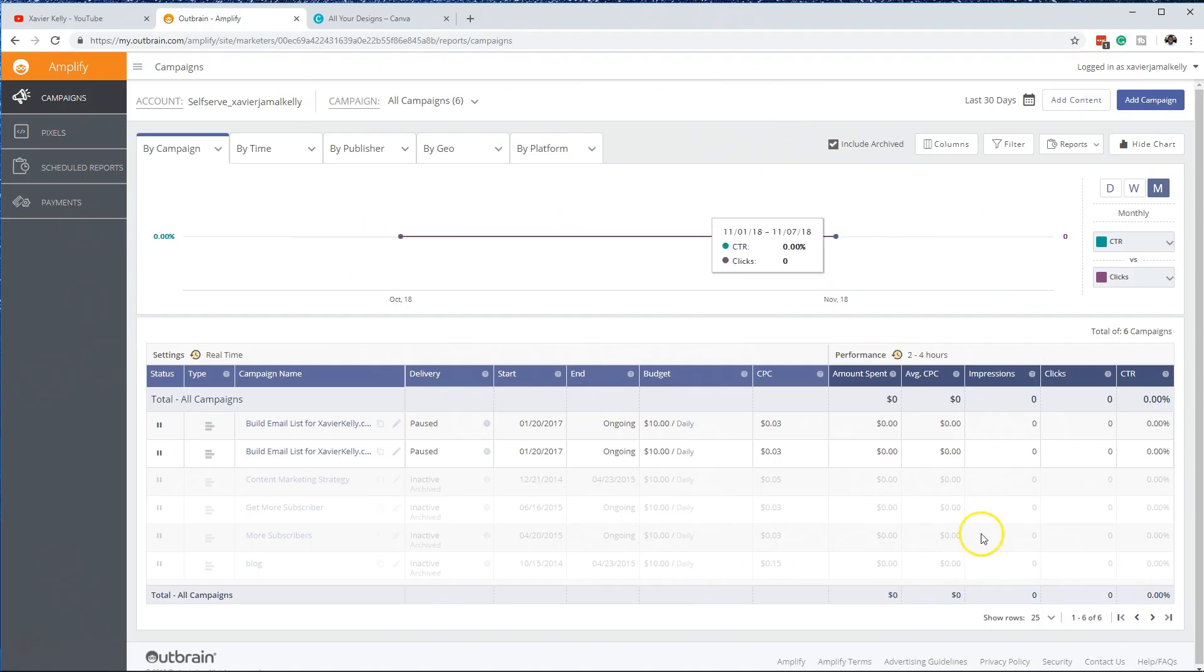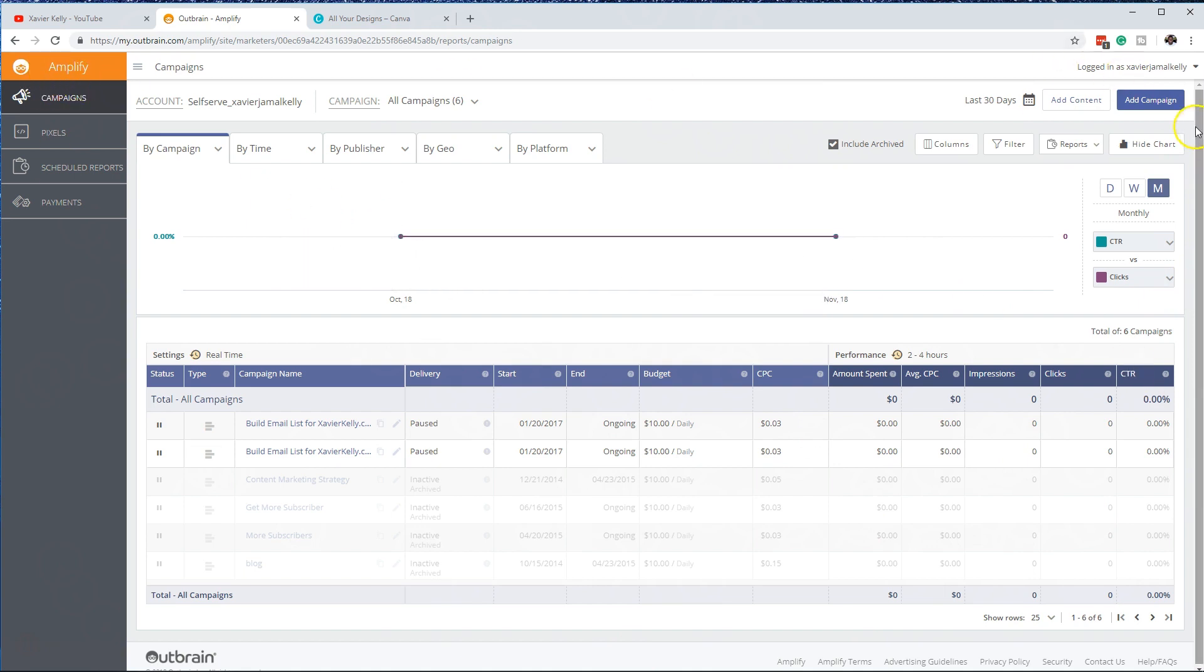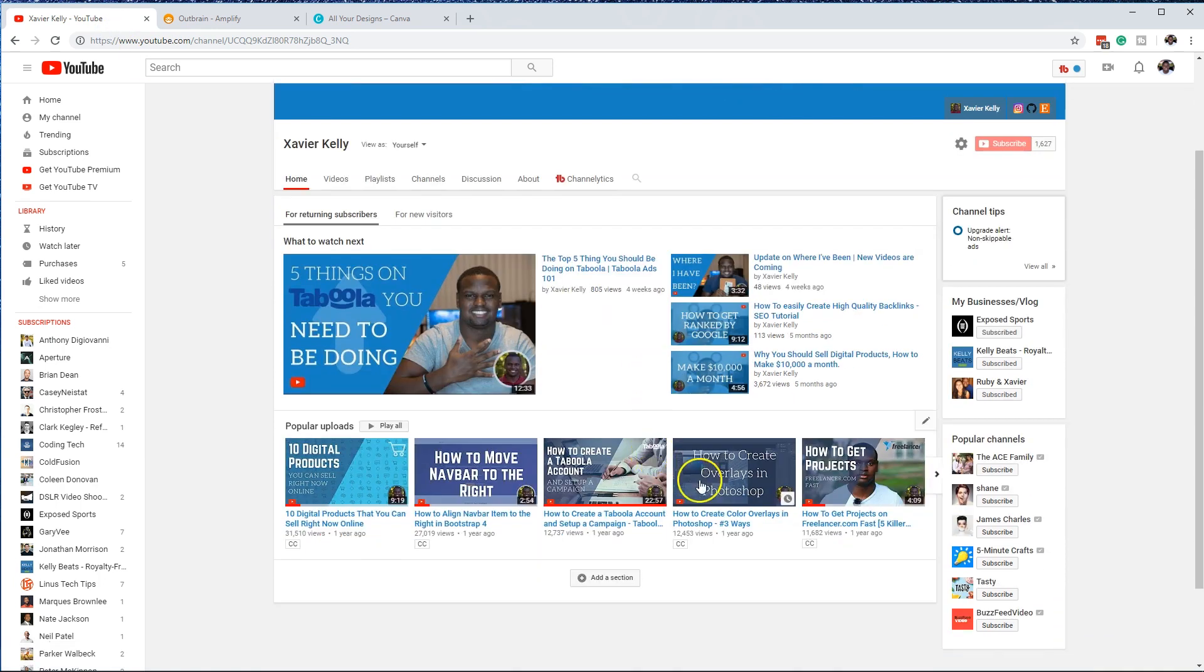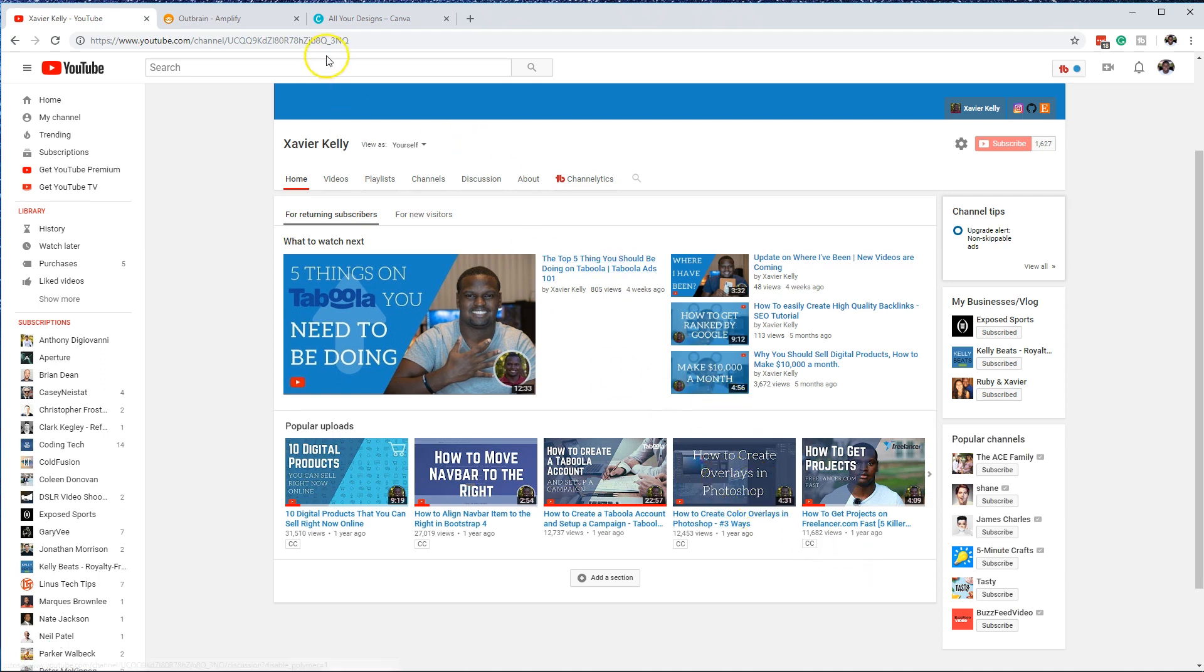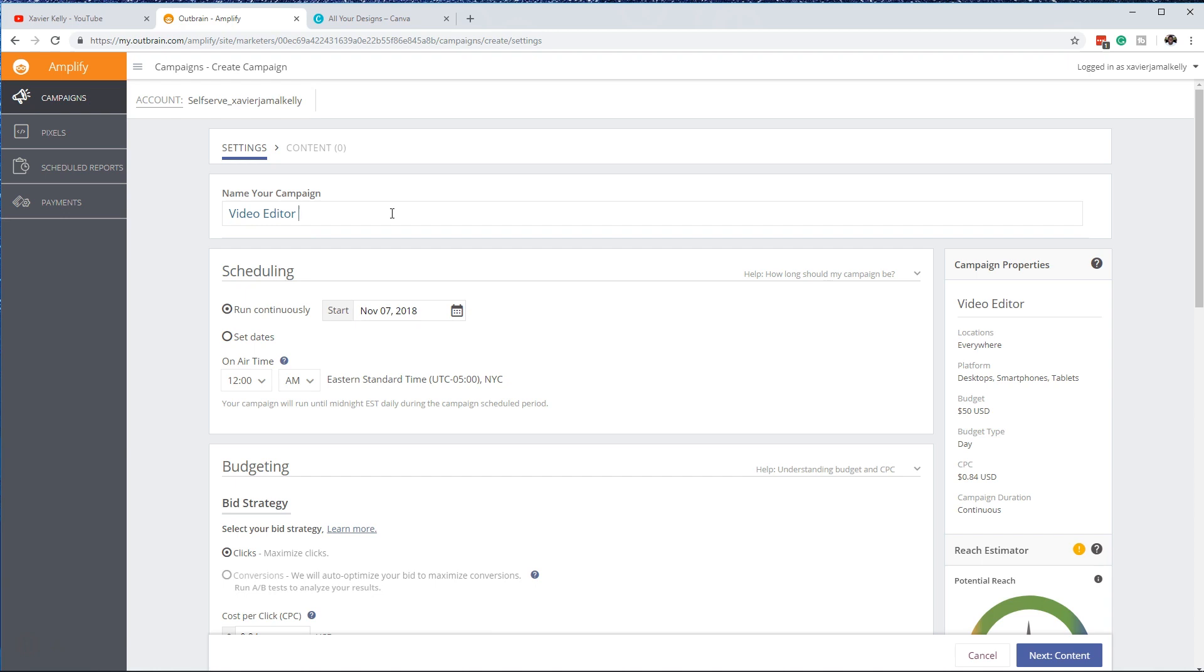Once you log in or you sign up, depending on what you've done so far, you want to head over to your dashboard. Make sure you log in to your Amplify account, go to add campaign. First you want to set your campaign name. For this tutorial we're going to just be advertising this video, if this is our piece of content. This video is about how to create overlays in Photoshop. So the first thing I would do is video editing outline, video editor, edit tutorial.